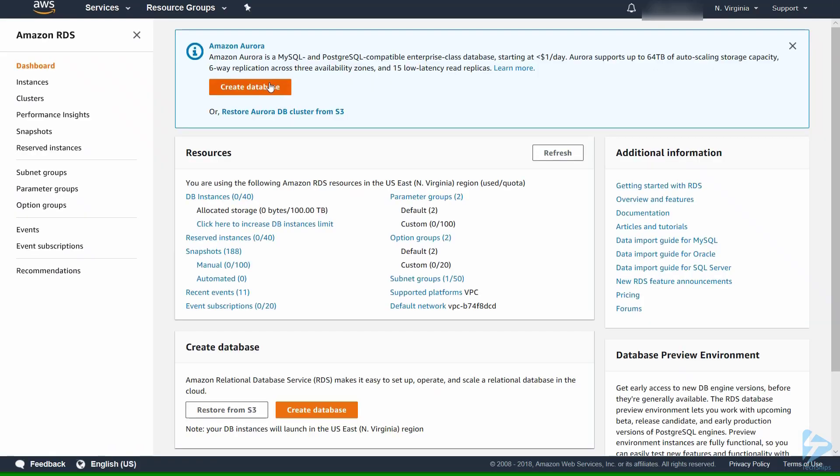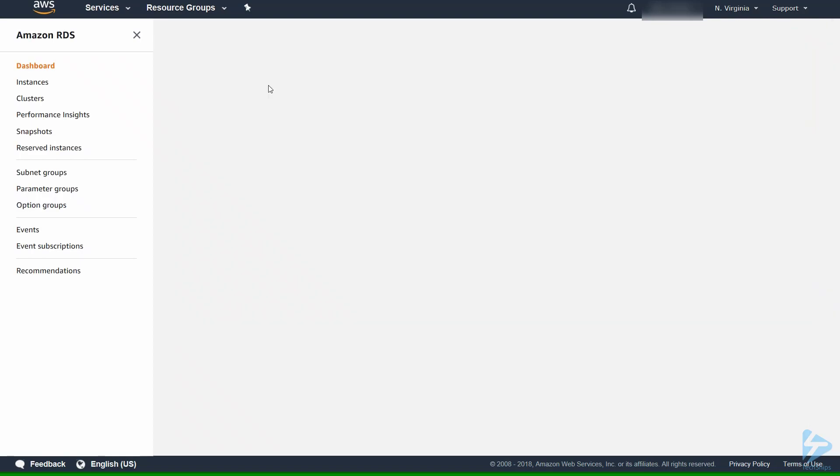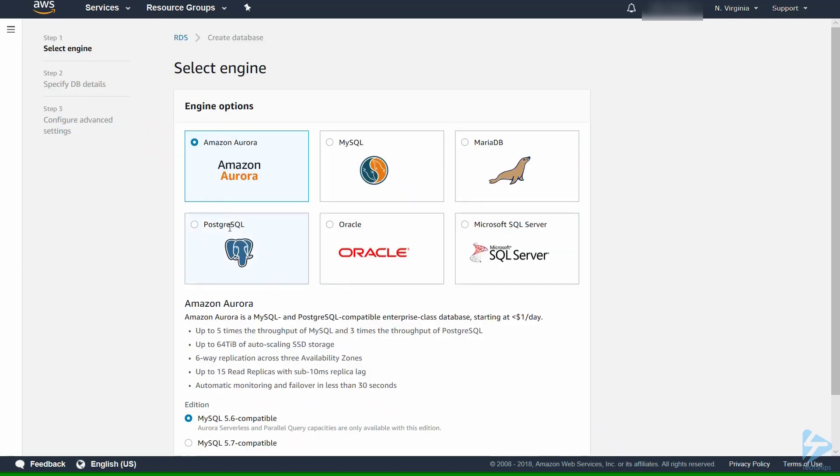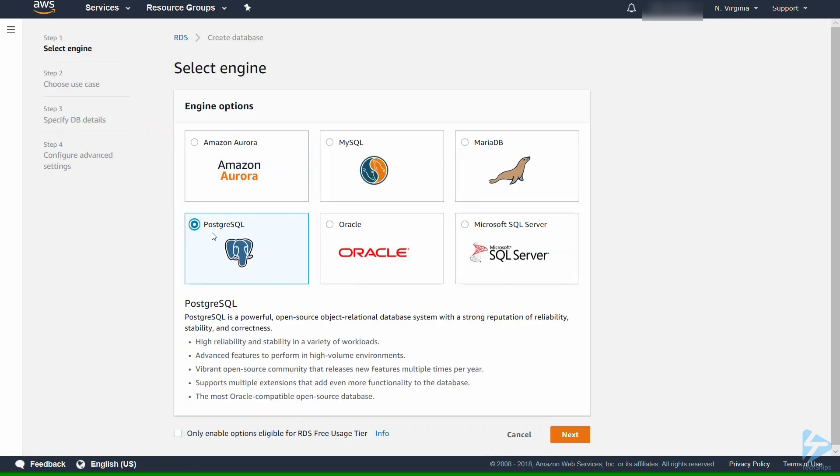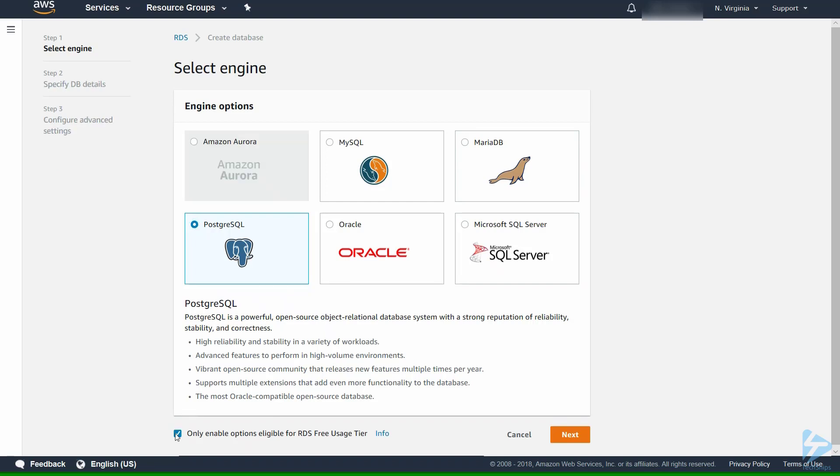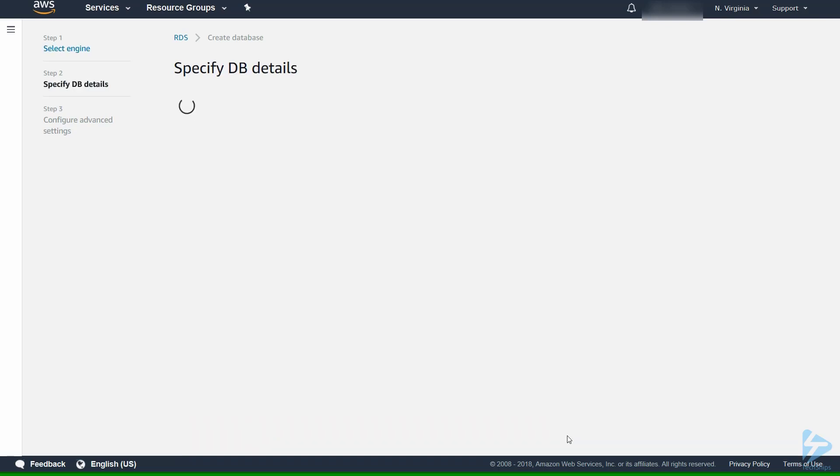We select the option to create database and we'll select PostgreSQL. I'm also going to enable the option for the free tier usage. This will keep your cost to a minimum and we'll click Next.